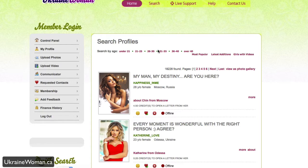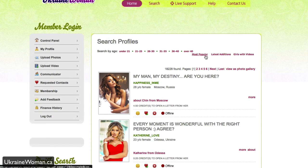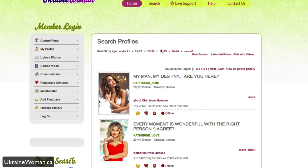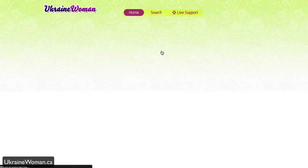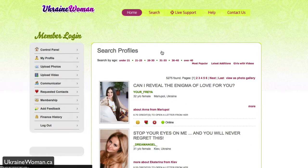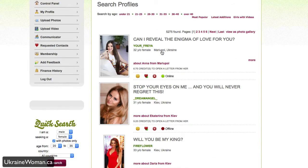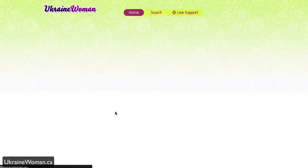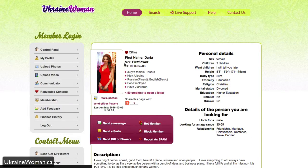You can search by age range, most popular, the latest additions, girls with videos. So let's say if I wanted to be interested in the 31 to 35 category, I can go in and click there and then click on somebody's profile that I'm interested in and see more about them.